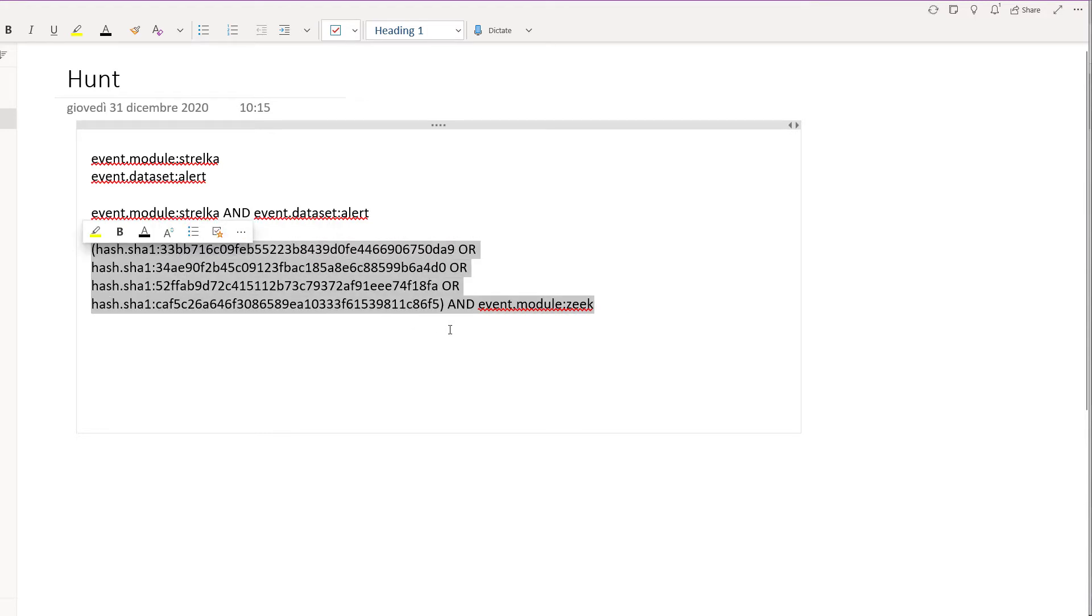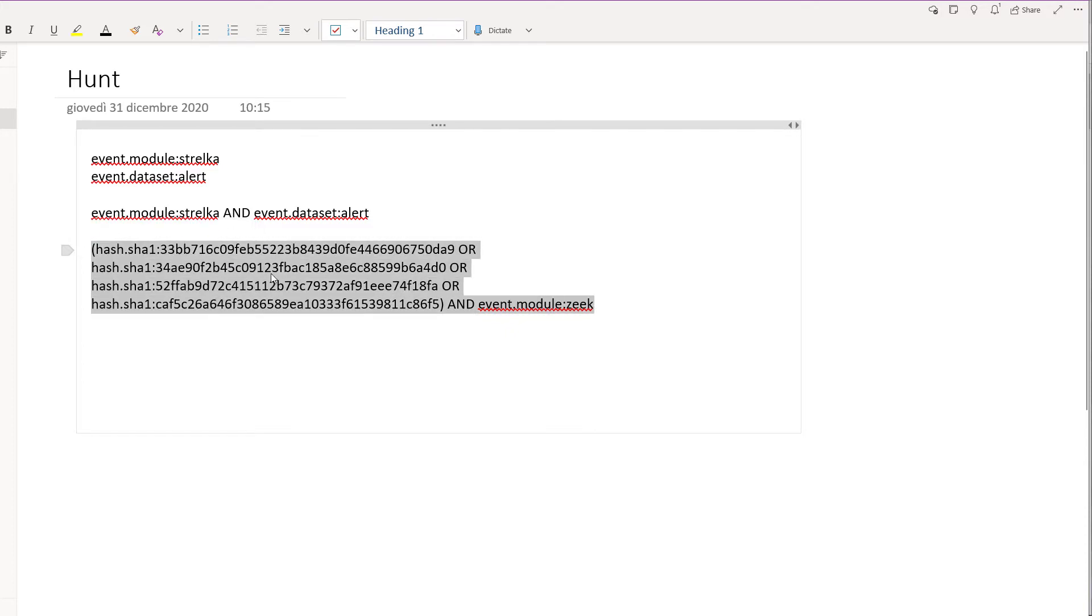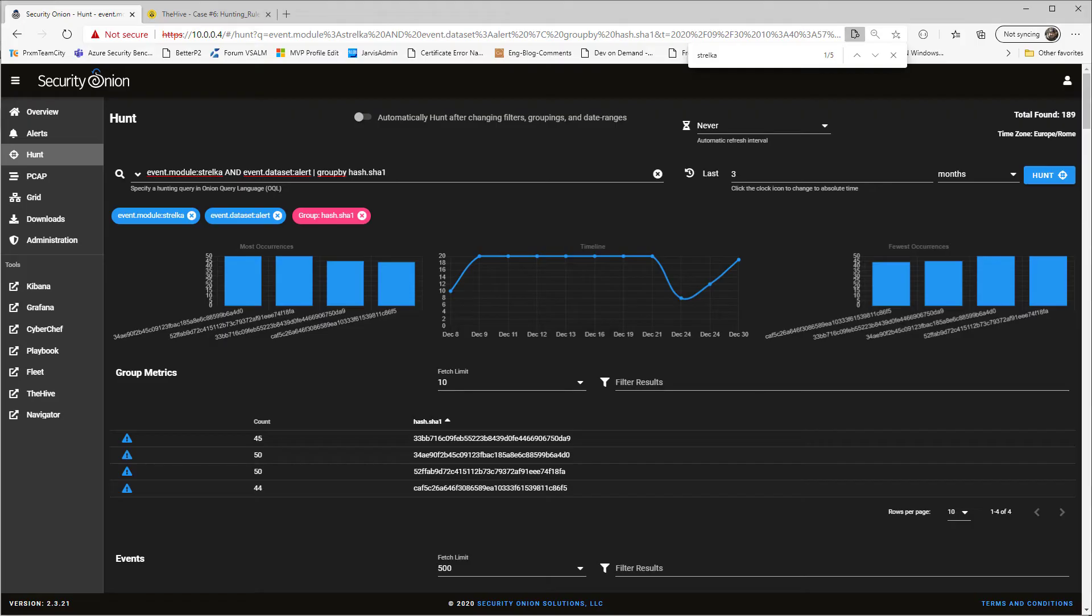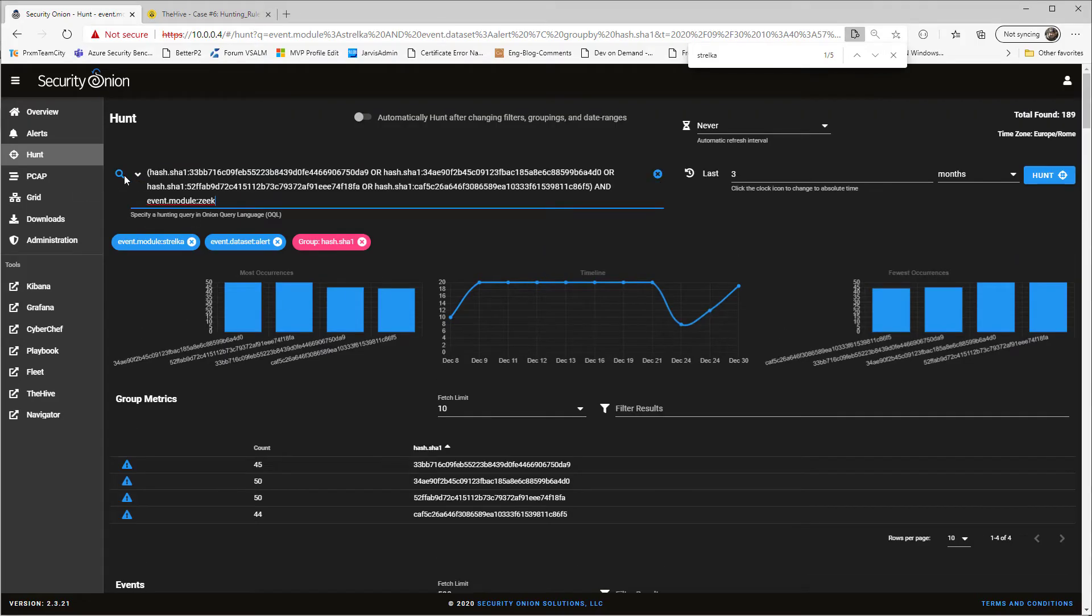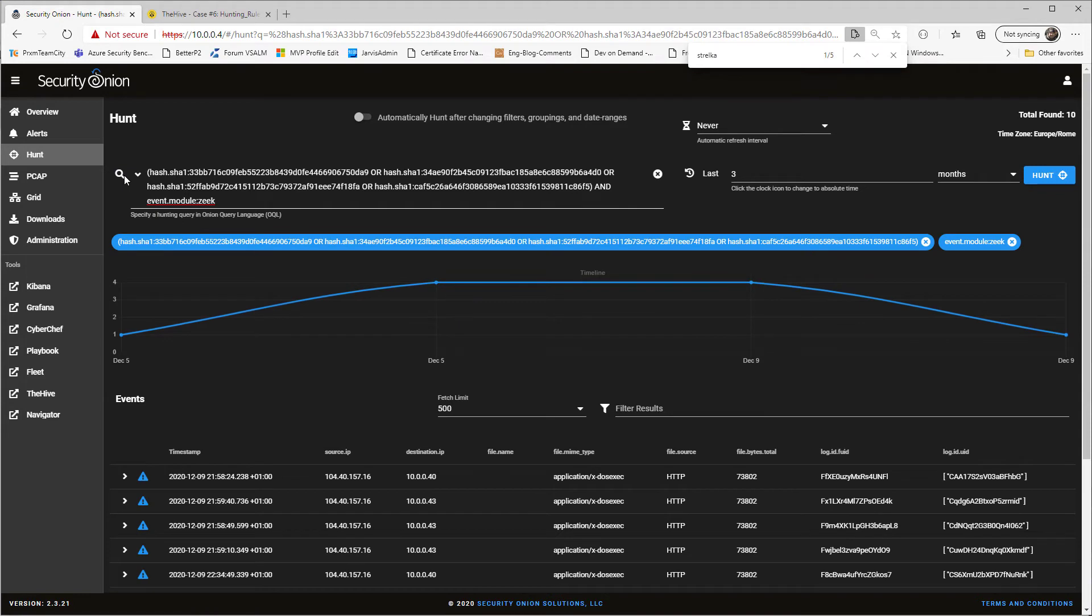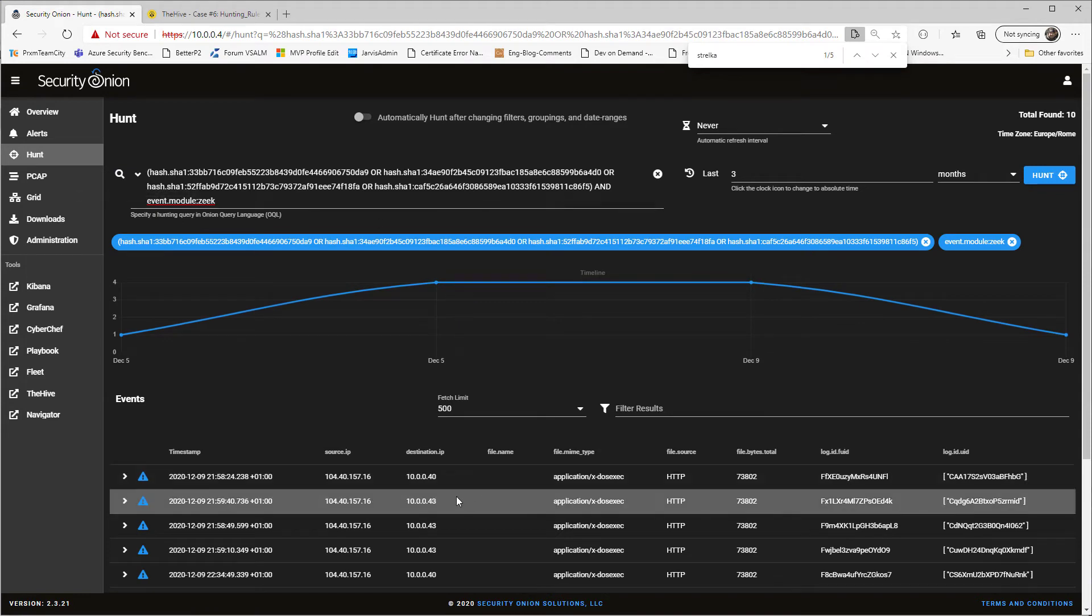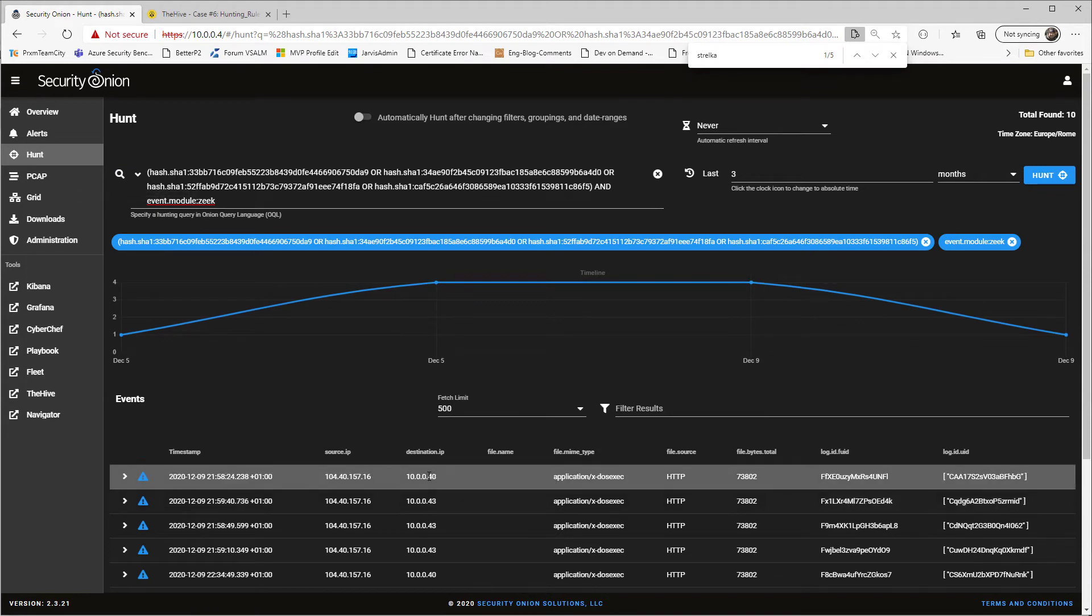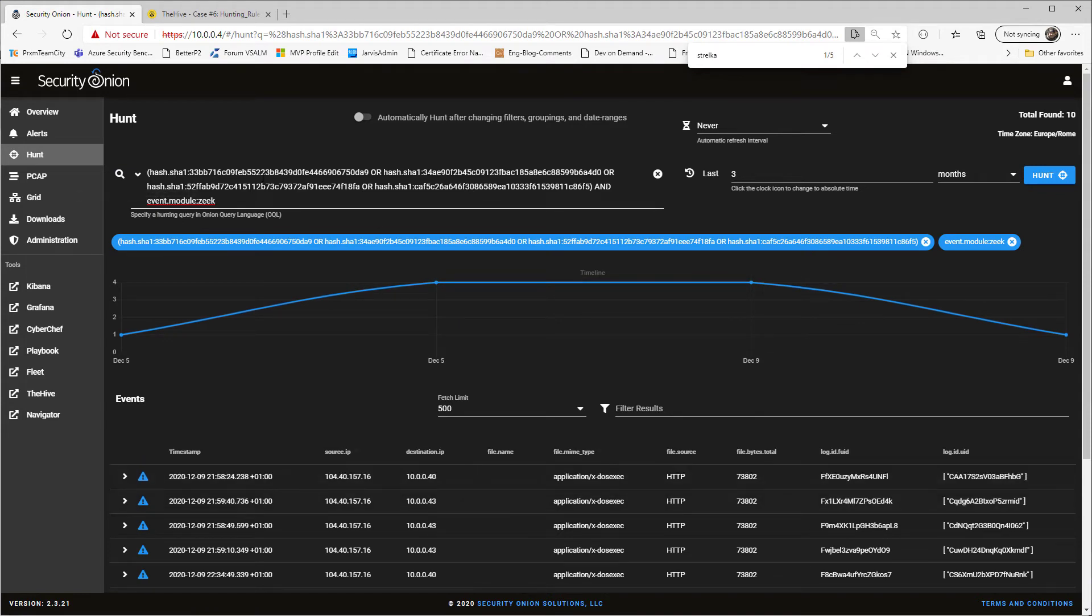So this query is really simple. It tells, hey, give me all the log where the hash SHA-1 is one of these four, and the module is Zeek, because I'm interested in what Zeek has told me. Let's move on. And yes, now I have destination IP and source IP.